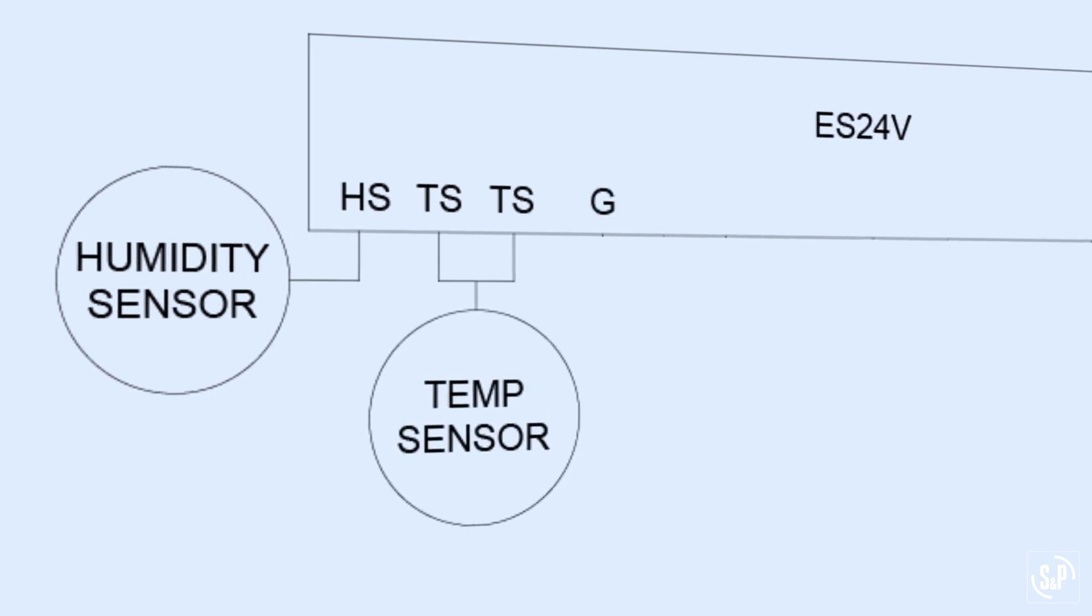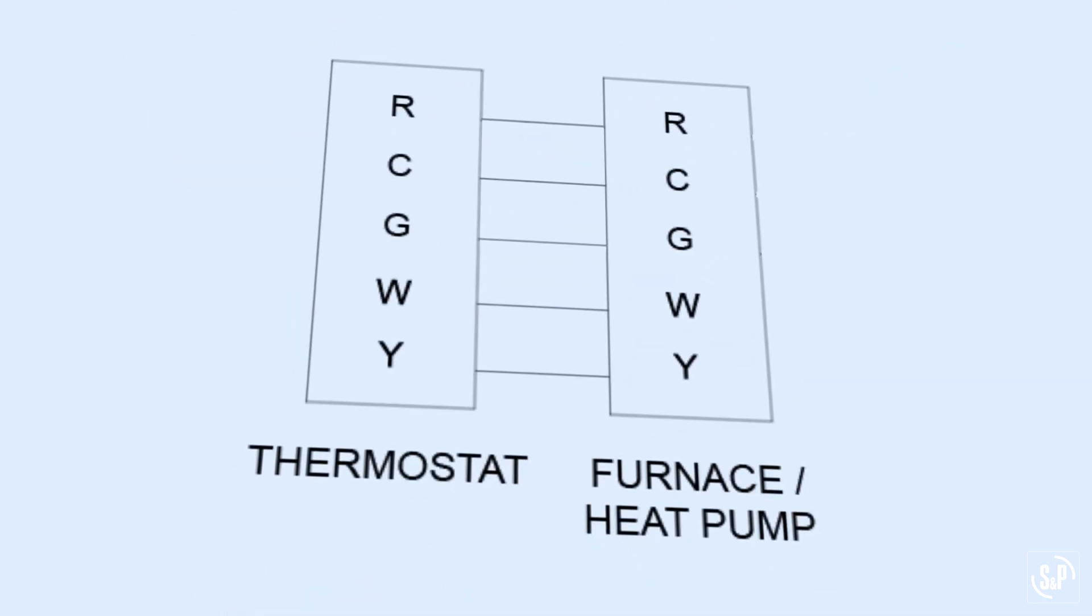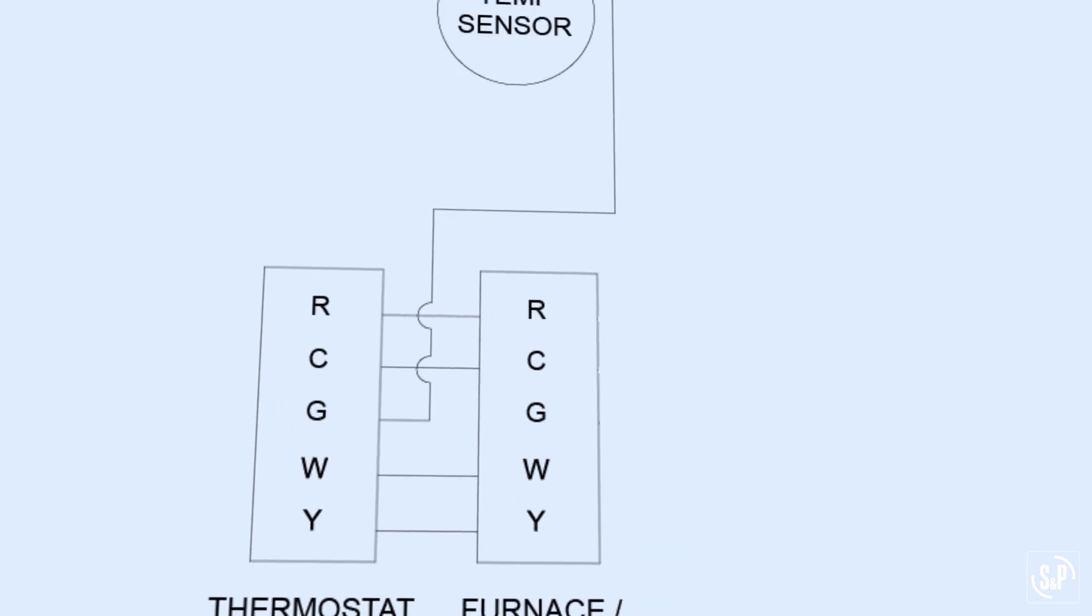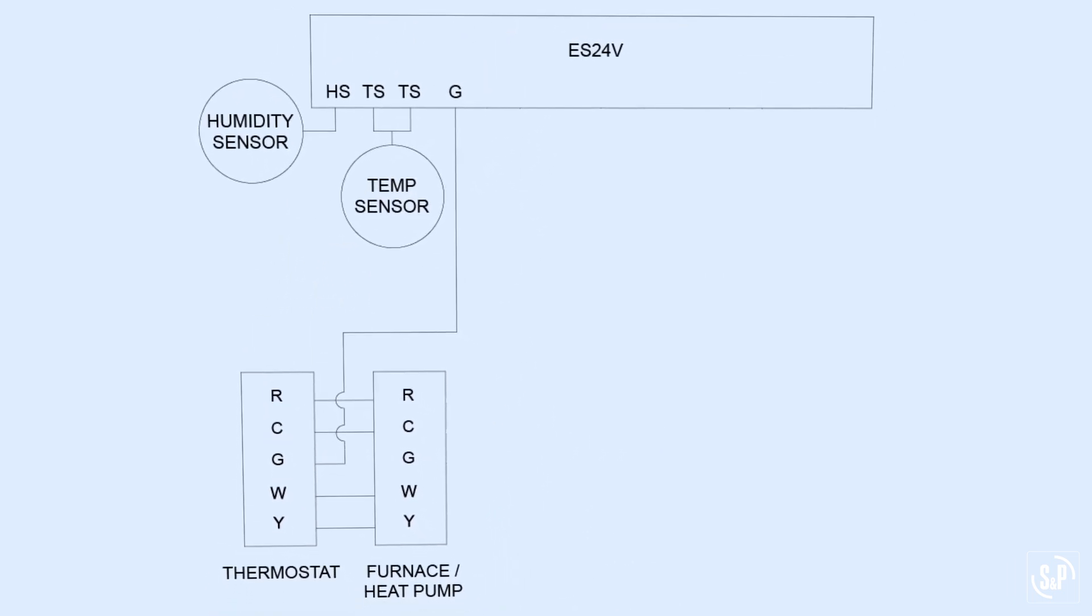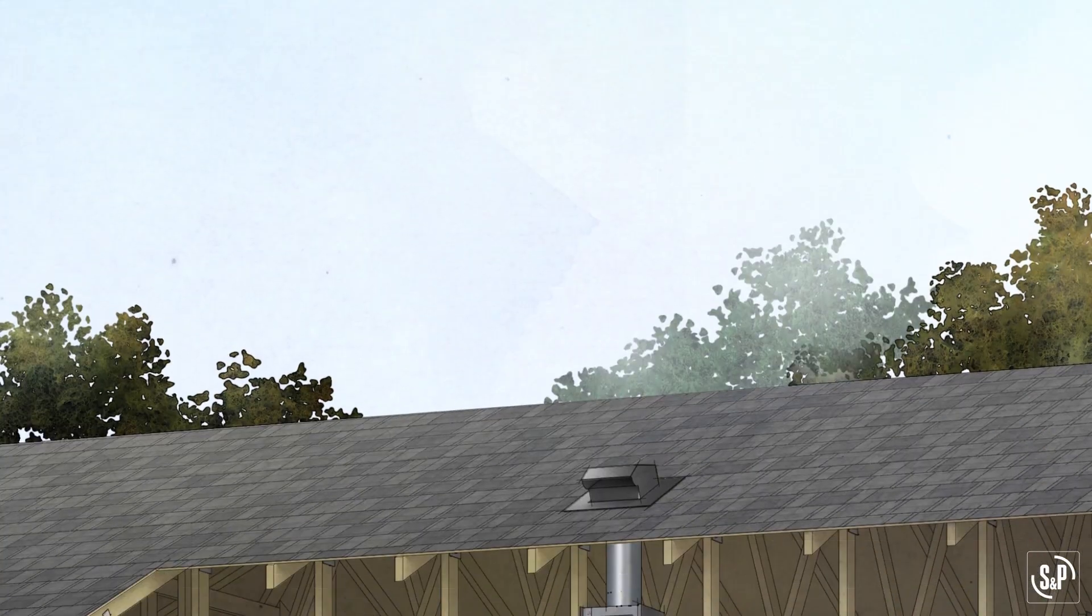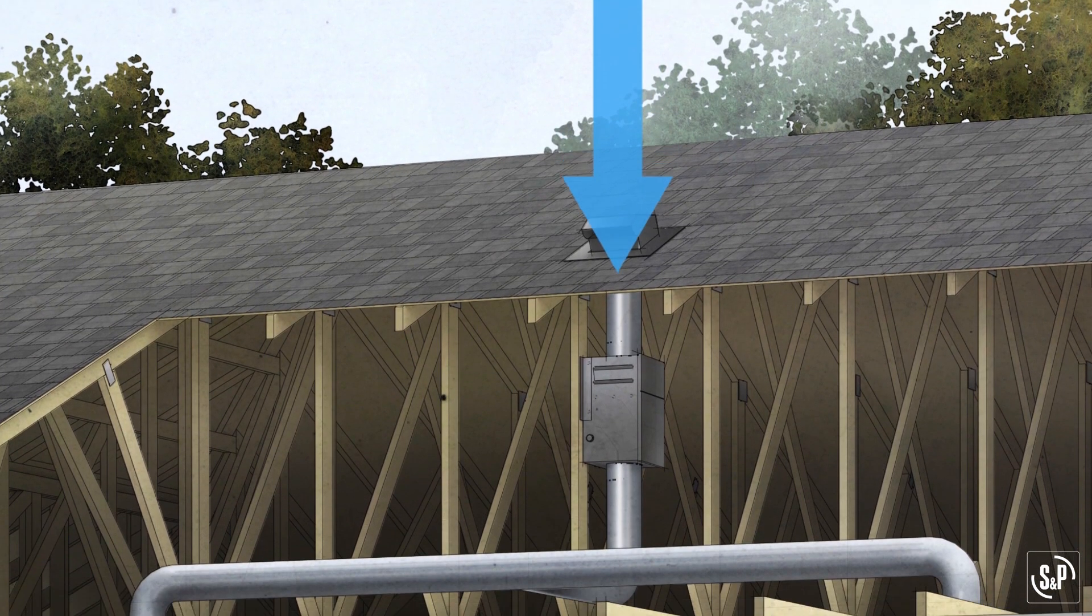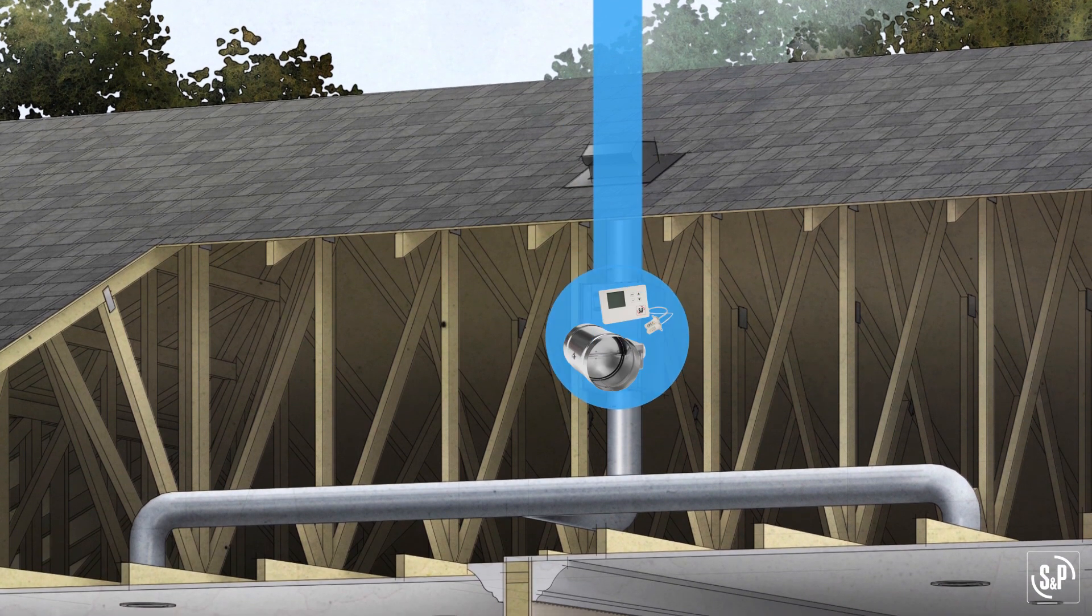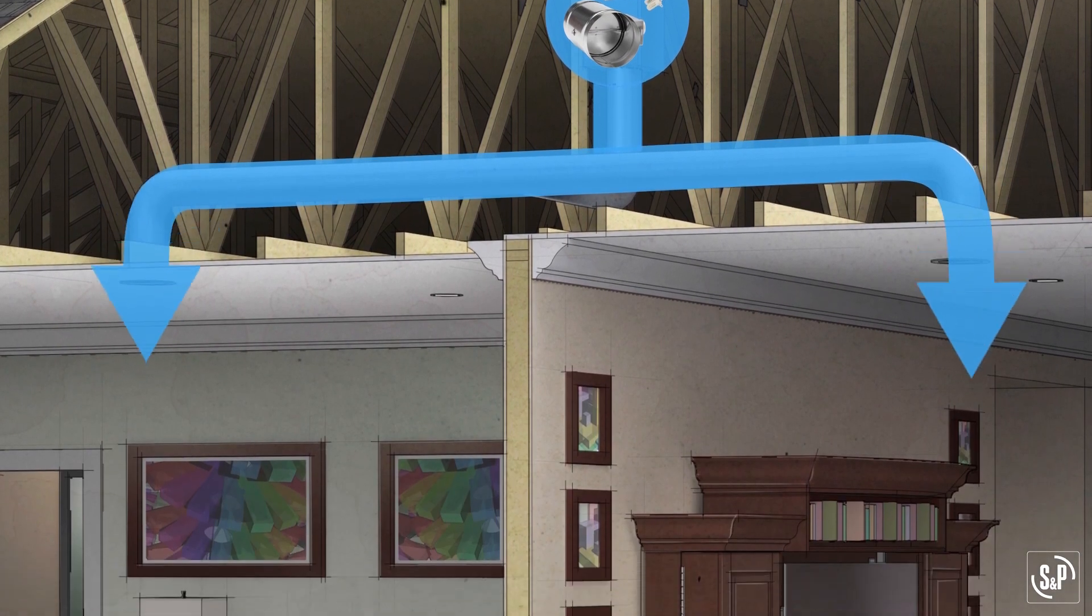The G terminal is the air handler unit input. The G wire that is normally connected from thermostat G to HVAC unit G is disconnected from the HVAC unit and connected to the ES24V G terminal. This is required in central fan integrated fresh air supply systems in which a motorized damper is connected to the HVAC return plenum to pull fresh air in.